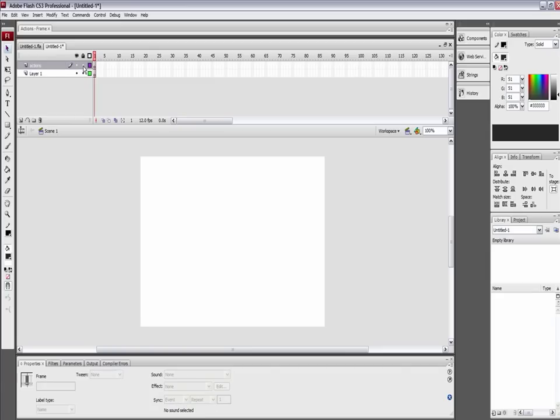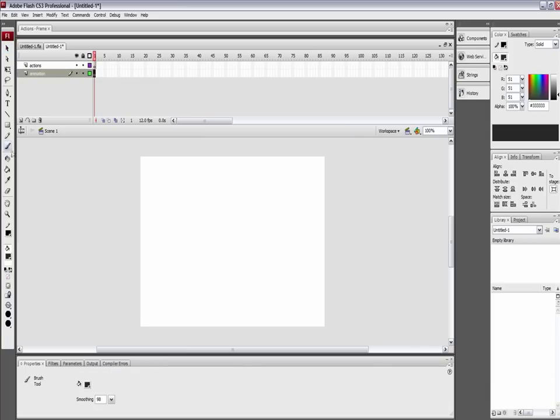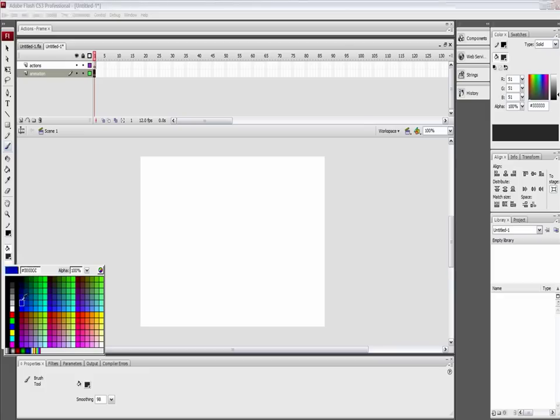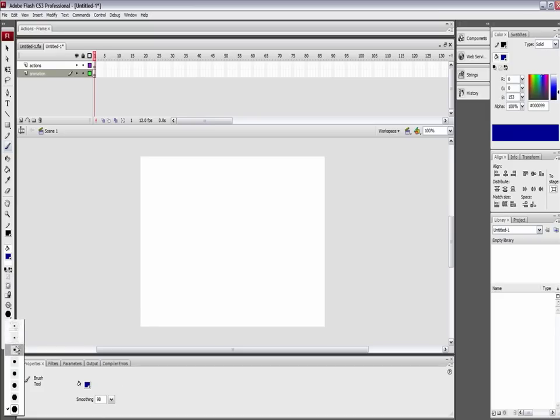Click on the first frame here, grab the brush tool with the hotkey of B, choose your color, whatever color you want. We'll do a dark blue. Create a stick figure, something a little bit better.